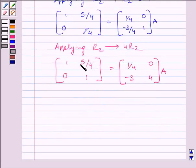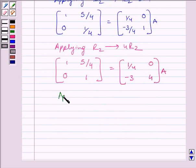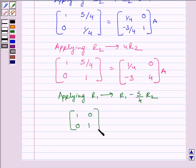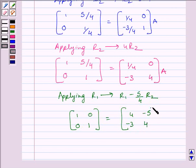Now, to make this element equal to 0, we will apply on R1 the row operation R1 minus (5/4)R2. So we get [1, 0; 0, 1] is equal to matrix [4, -5; -3, 4] multiplied by A.